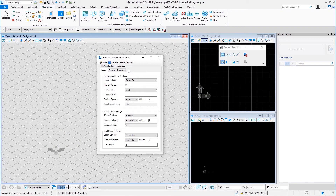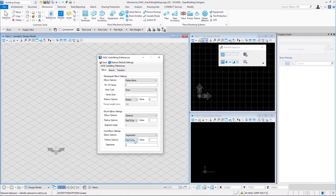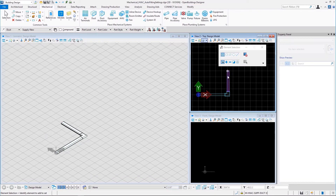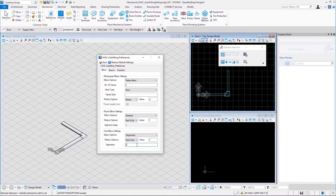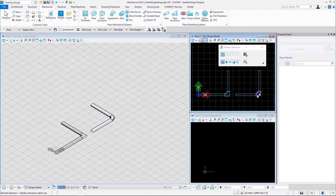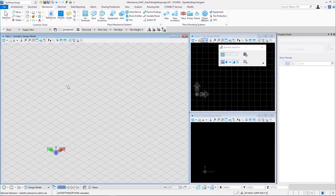In the oval elbow settings, we have only one elbow option: segmented. For that, we have radius options — rad to dia or radius — value, and segments. The radius options and value work the same way as in rectangular and round elbow settings. The segments work similarly to round elbow settings. Let us take 2 segments, save, and place two flat oval ducts in an L shape — this elbow contains two segments. Now let us change segments from 2 to 20, save, and place two flat oval ducts in the same manner. That is an elbow with 20 segments.